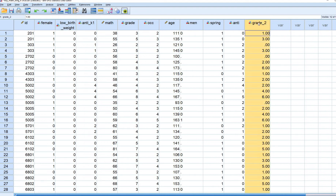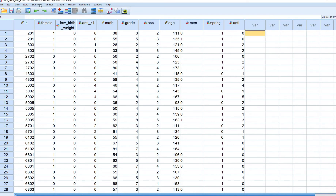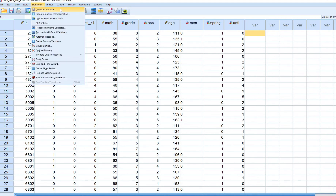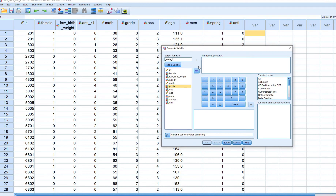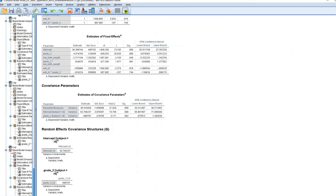Here's our data with the grade_2 variable. I'll show you quickly how that was computed. We go to Transform > Compute Variable, call it grade_2, and set the numeric expression to grade minus 2, and hit OK.